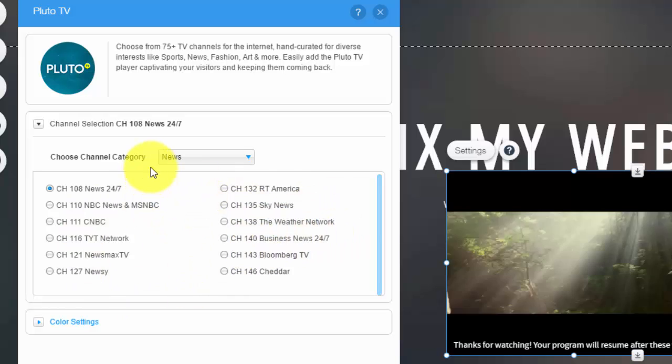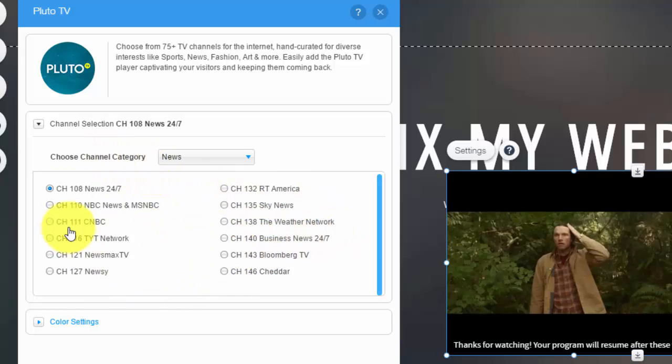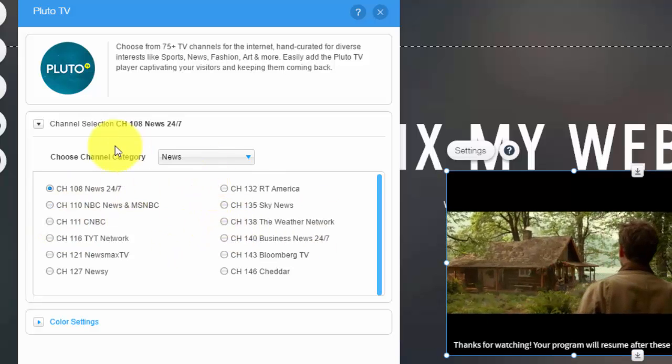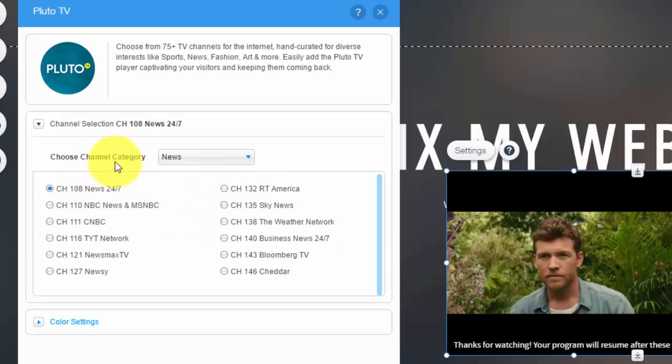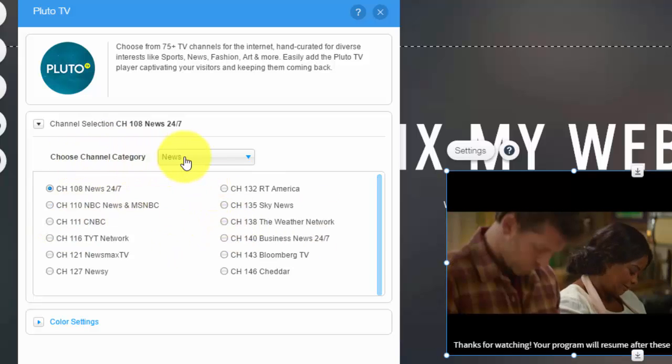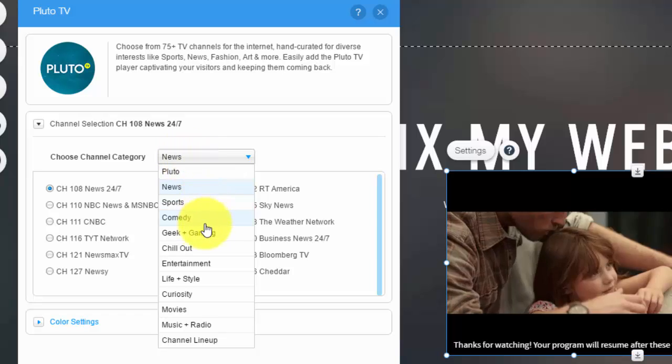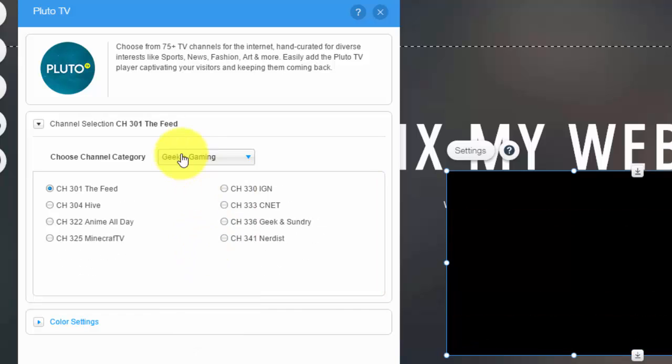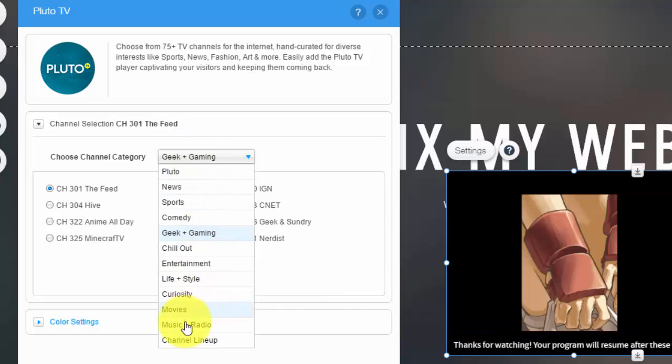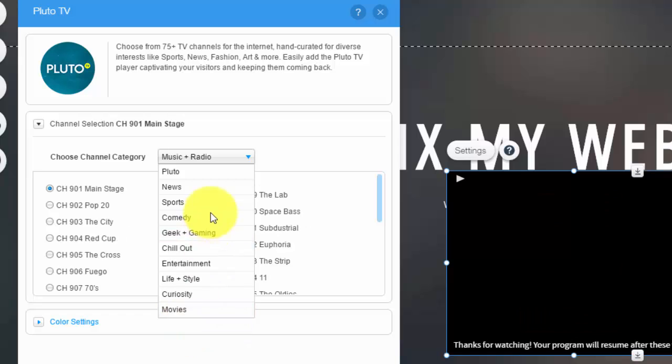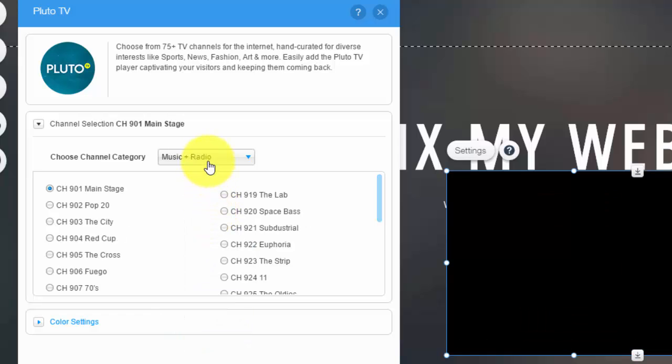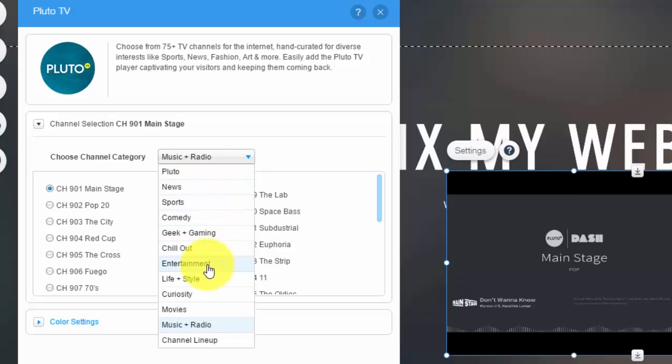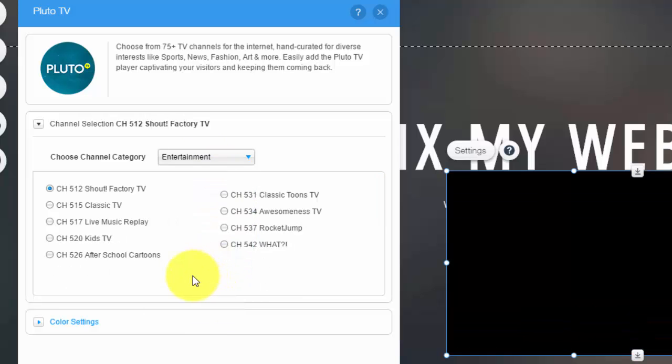So before you do that, these are all news channels. You could see choose channel category right here. So say you want geek and gaming, or you want music and radio, or even entertainment.